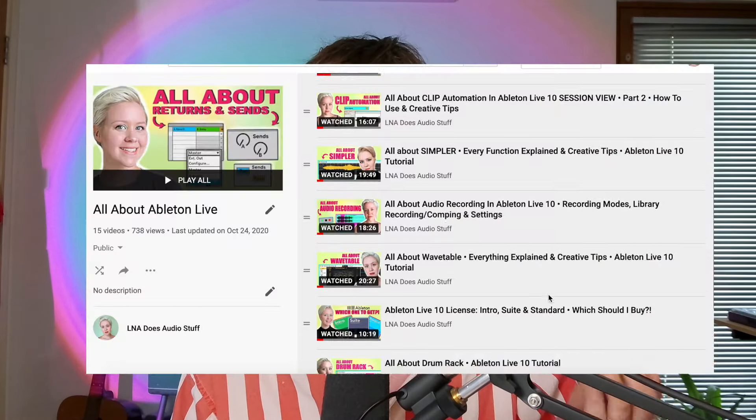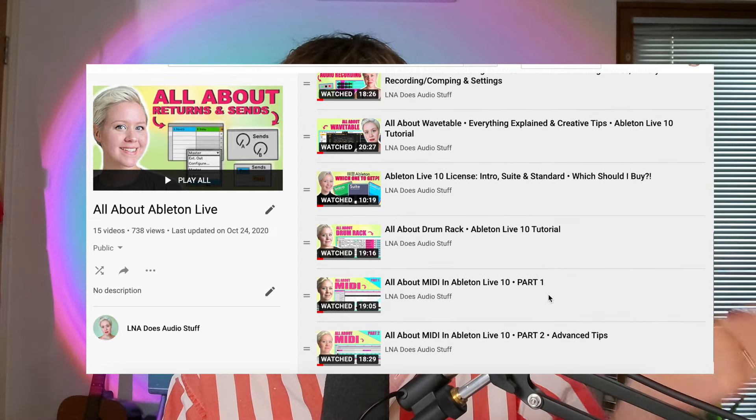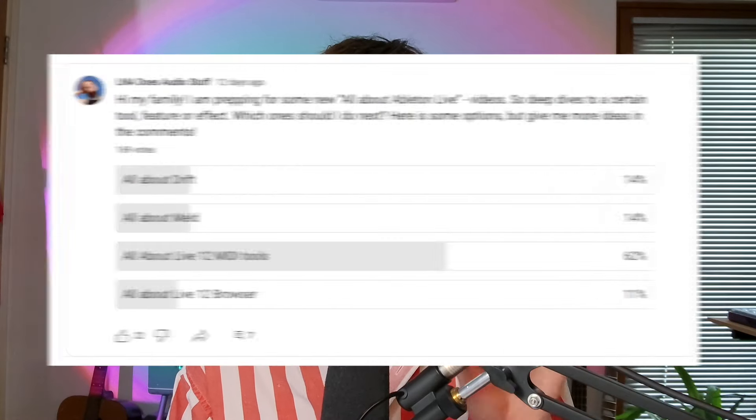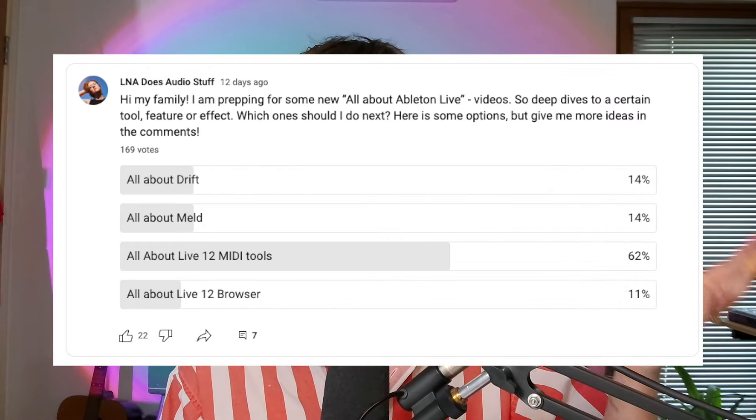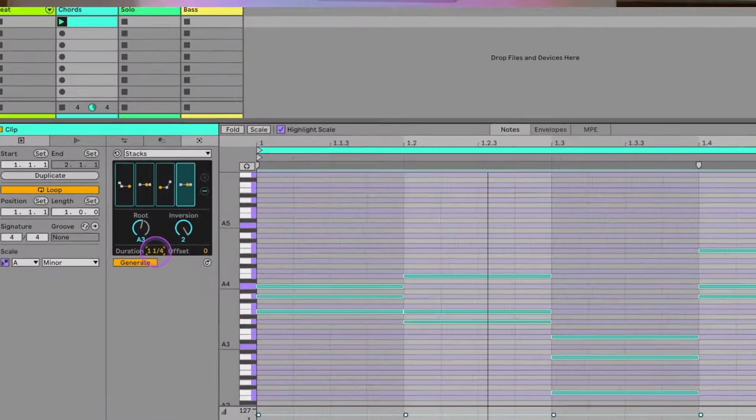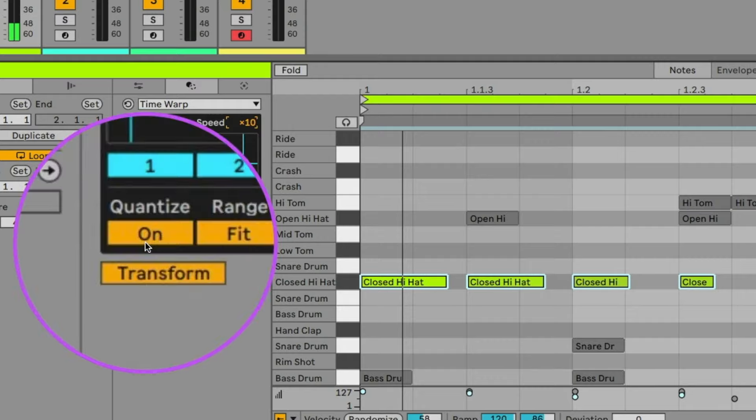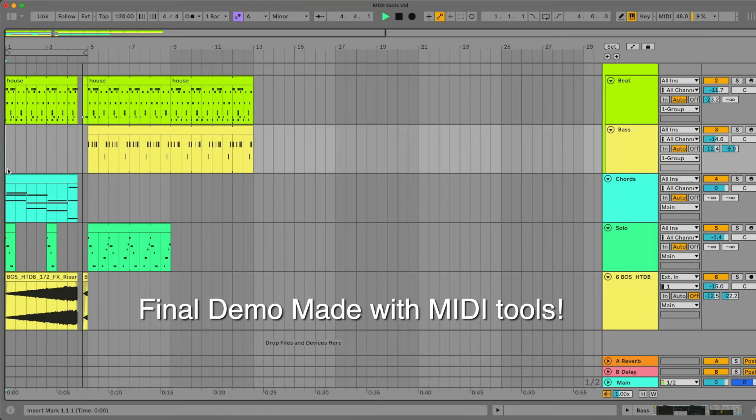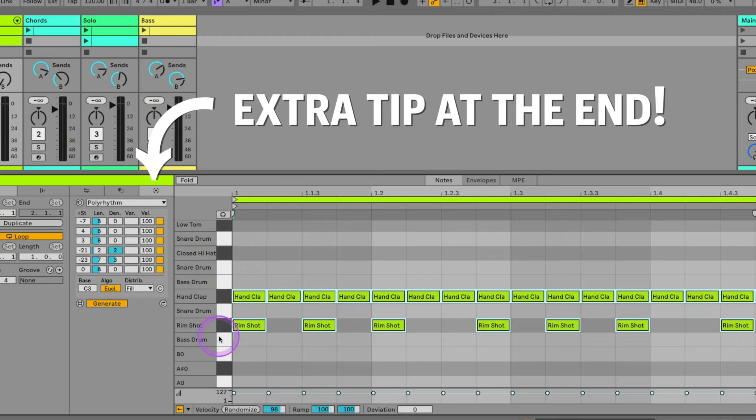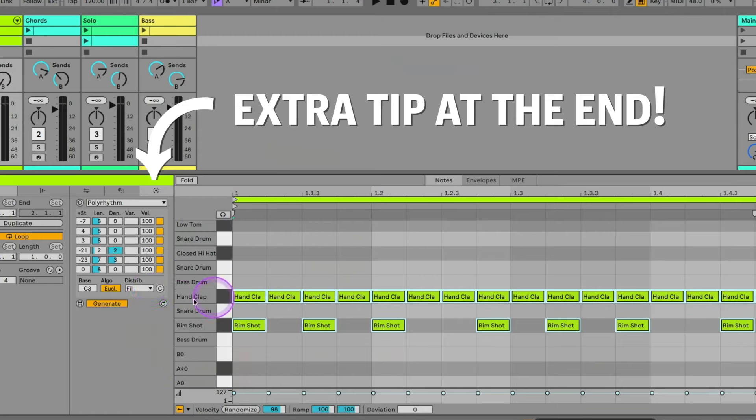Hi and welcome to LNA Does Audio Stuff. I asked you what would you like to see next in my All About Ableton Live series and you said quite overwhelmingly Ableton Live 12 new MIDI tools. So we will be doing that. I will be trying to use all of them while making a track while explaining how they work to you. So stay till the end so that you can hear what I actually made and also there's a little extra secret tip I want to share with you in regards to these MIDI tools. So let's get going.